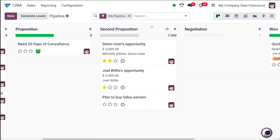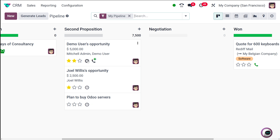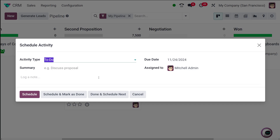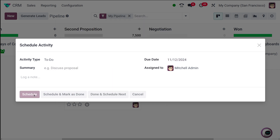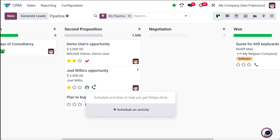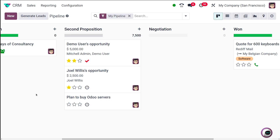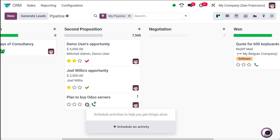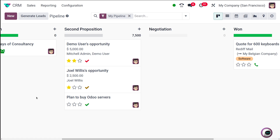Going back to the pipeline, there's one more thing — activities. If you scroll down, you can see different colors corresponding to each opportunity. You can schedule activities for each opportunity using the activity icon. I'm scheduling a 'To Do' activity with a past date — it shows in red because it's overdue. I'm also scheduling one for today — it shows in a brown color. And one for a future date, the 27th — that shows in green.